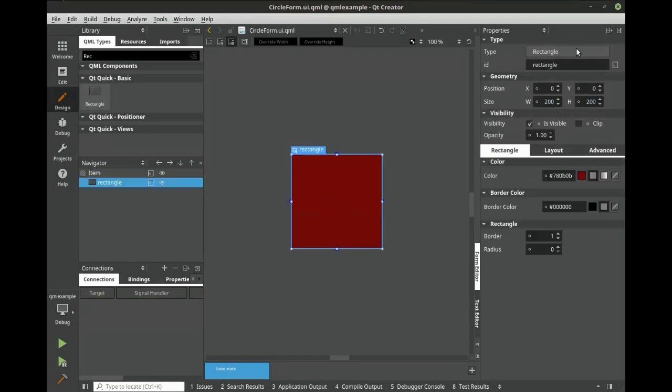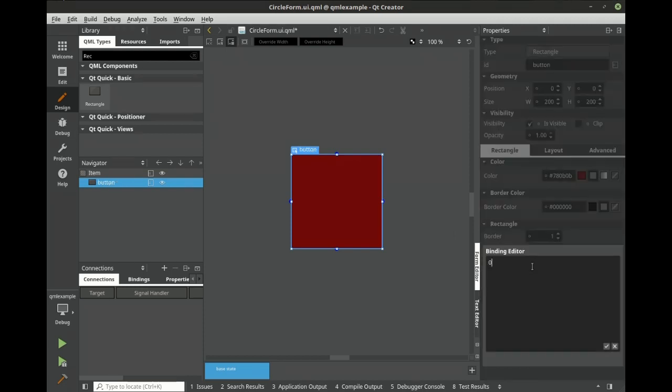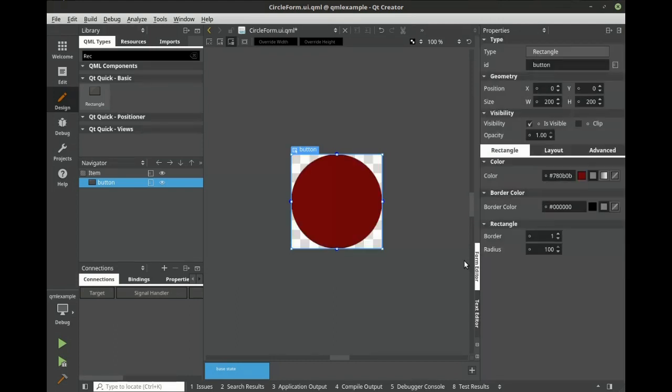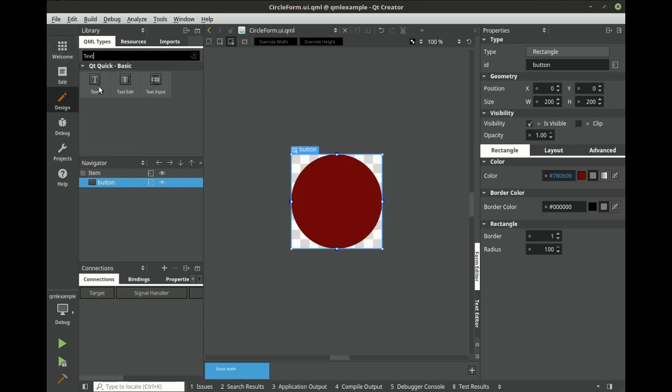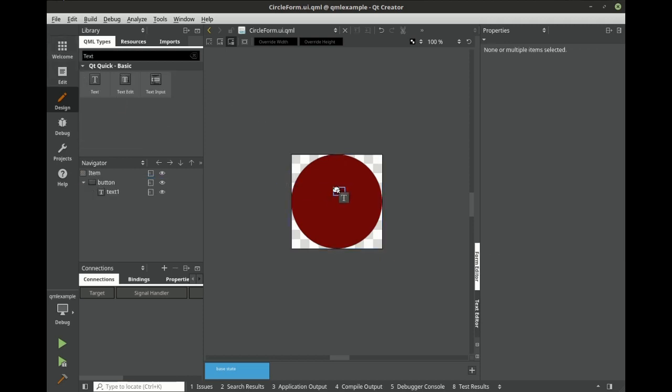Let's select that rectangle, and let's call this button. Let's set the radius. Next, let's add a text field. This will give the user some feedback.